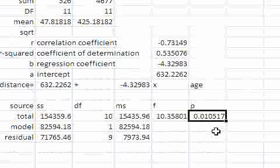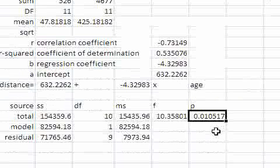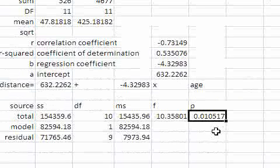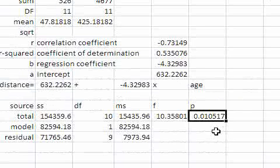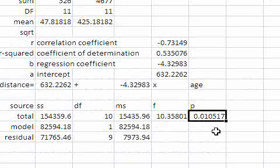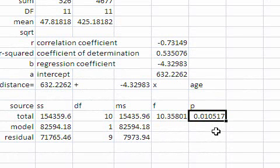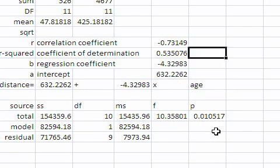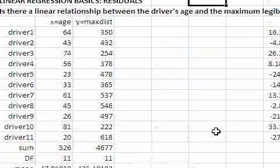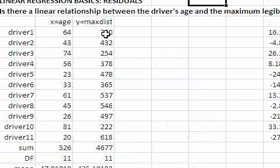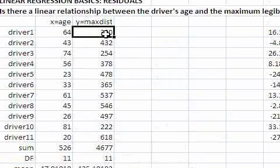The p-value less than 0.05, we rejected the null hypothesis and concluded that the data provides sufficient evidence that there exists a linear relationship between age and maximum legibility distance of road signs.